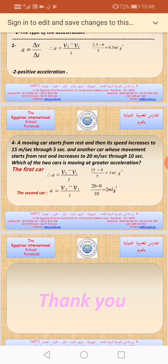Example number four: a moving car starts from rest and its speed increases to 15 meters per second through 5 seconds. Another car whose movement starts from rest and increases to 20 meters per second through 10 seconds. Which of the two cars is moving at a greater acceleration? We will calculate the value of acceleration for both cars. We write the law first: acceleration equals V2 minus V1 divided by the time.